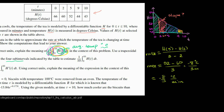The area of the first trapezoid: base is 2, left height is 66, right height is 60, average height is 63, so area is 2 × 63 = 126. For the second trapezoid: base is 3, left height is 60, right height is 52, average height is 56, so area is 3 × 56 = 168.